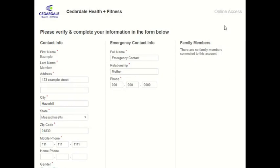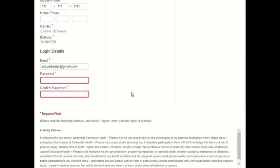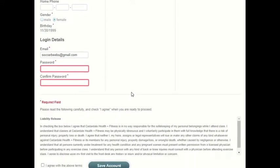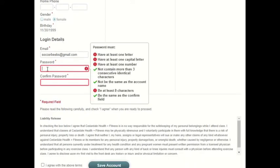Once you have successfully logged in to the Member Portal as a new member, you will be prompted to enter your information on this page. Everything that has a red star next to it is required and must be filled in. You will enter your contact and emergency contact info. Once you have completed all of that, you will need to enter your login details — here is where you will enter a new password that is different from the temporary password that was given to you.